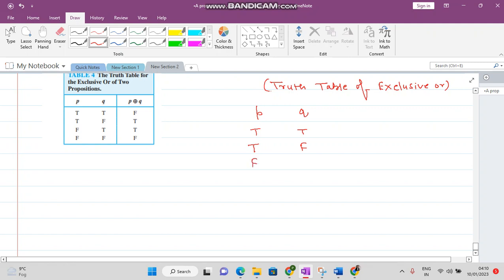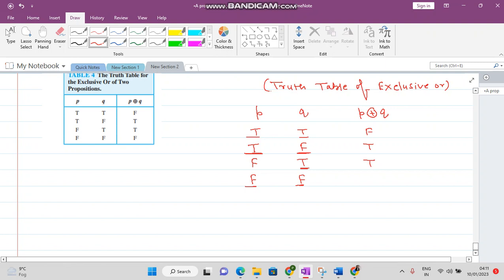For exclusive OR: if both statements are true — meaning the student has taken both calculus and computer science — then they cannot take the other class, so this result is false. If P is true and Q is false, the student has taken only calculus but not computer science, so the statement is true. If P is false and Q is true, the student took computer science only, so this is also true. If neither subject was taken, the student cannot join, so this is false.